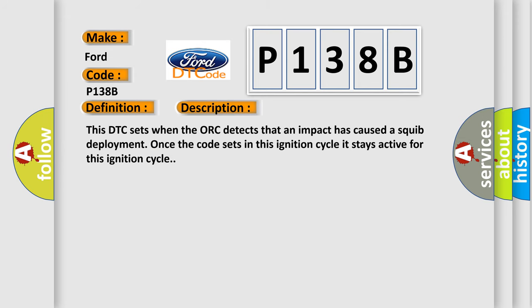This DTC sets when the AWK detects that an impact has caused a SQUIP deployment. Once the code sets in this ignition cycle it stays active for this ignition cycle.